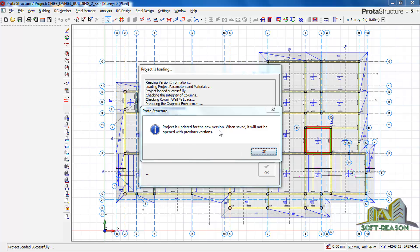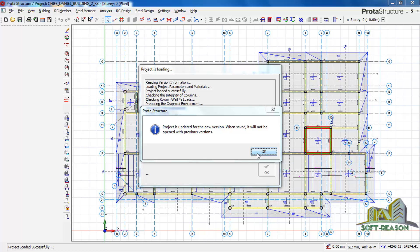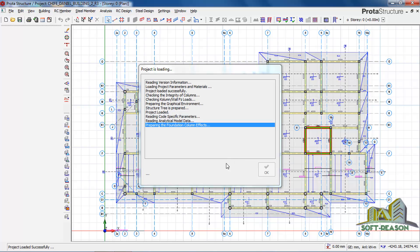The project is updated for the new version. When saved, it will not be open with the previous version. Telling you that if this project now is open in this ProTA Structure, there is no way you can open it in the Orion 2018. I will say okay.